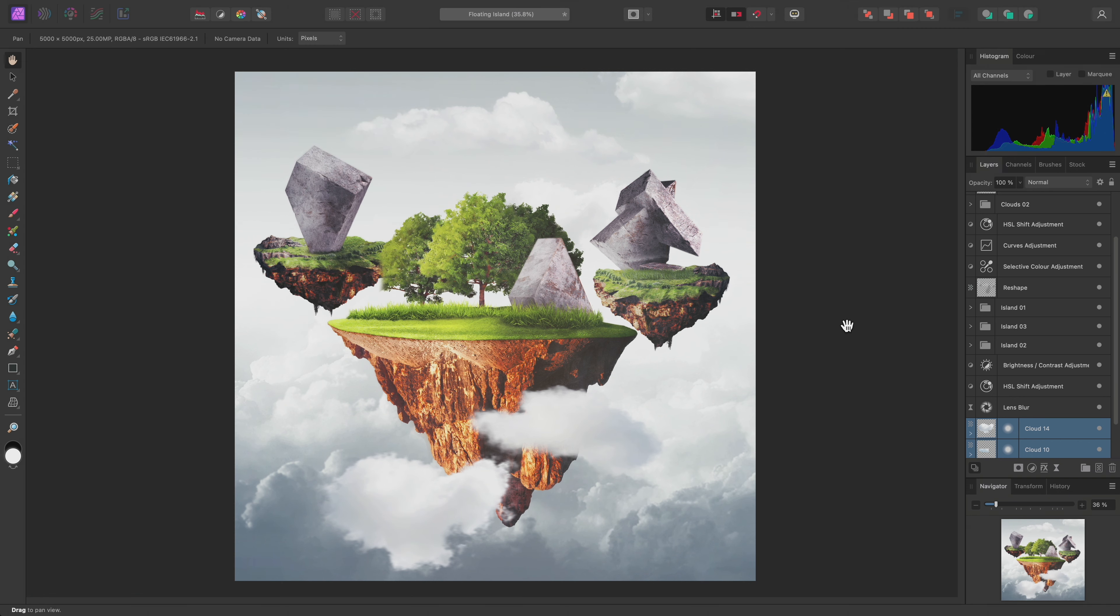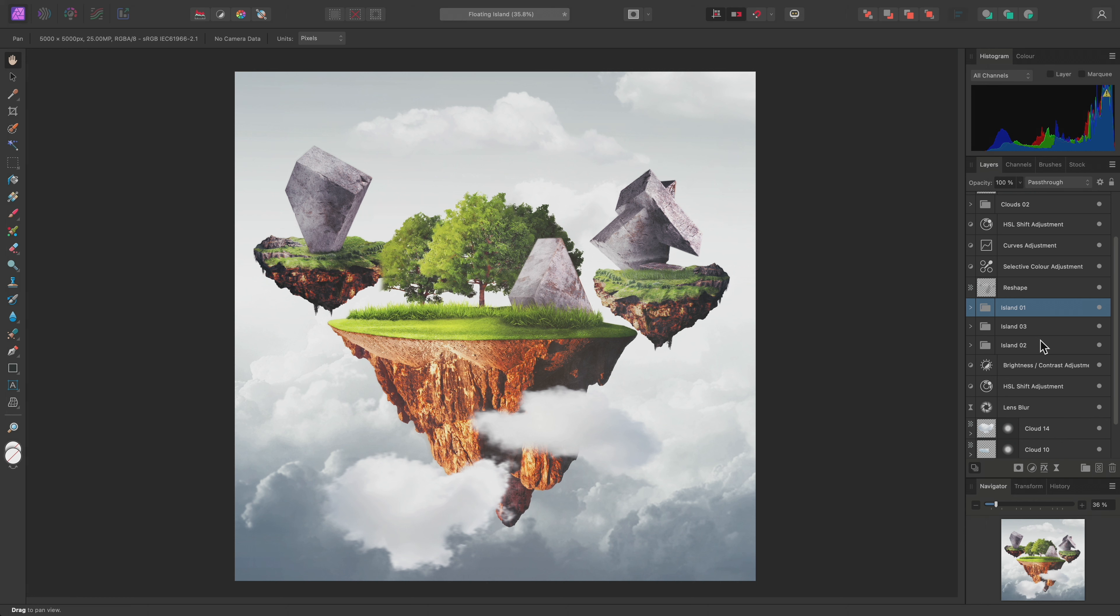Using groups is great for organizational purposes, but they can also be useful practically as well. For example, I already have three groups here for each island cutout in my composition. I may want to adjust them tonally all at the same time.